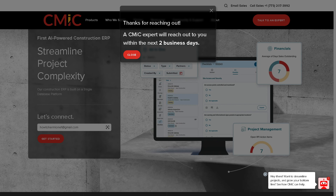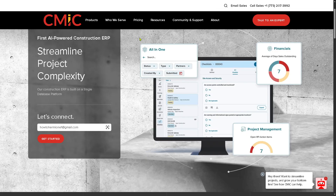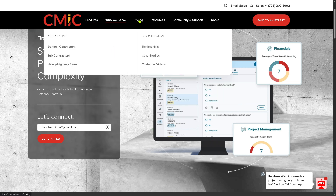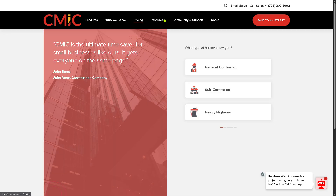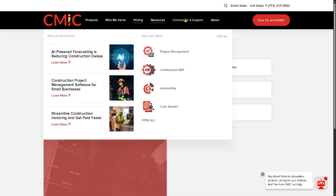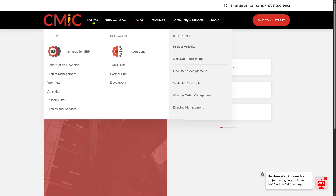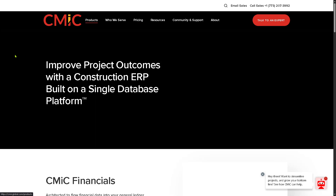If your request for free trial access has not been approved, don't worry — you can still learn more about CMiC by exploring the sections in the top navigation: Products, Who We Serve, Pricing, Resources, Community, Support, and About. We'll go to Products first.